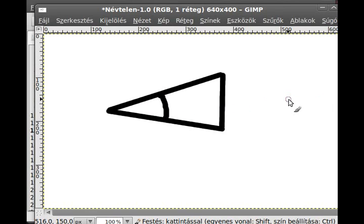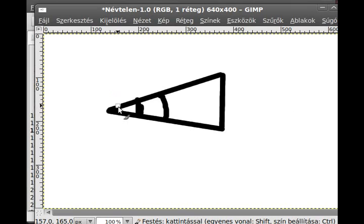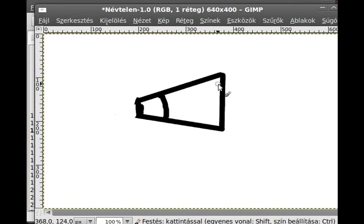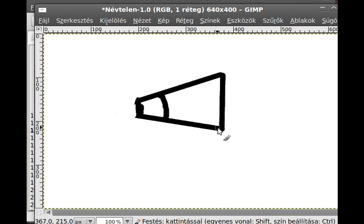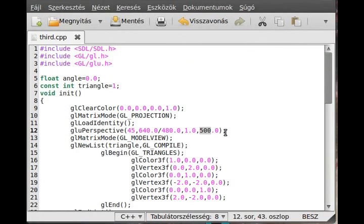This is the near clipping plane — everything closer than the near clipping plane will not be shown. And this is the far clipping plane — everything farther than the far clipping plane will not be shown either. So basically everything in between is shown. Obviously this is 3D. That's what glu perspective does.